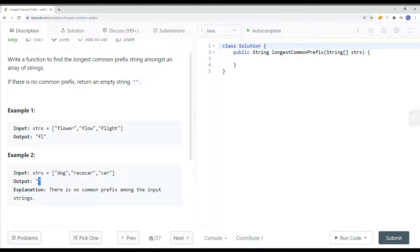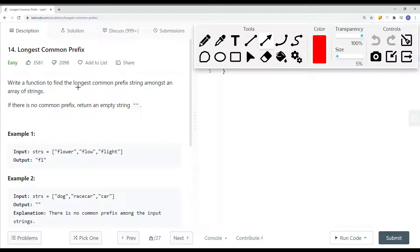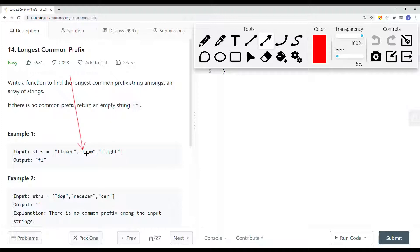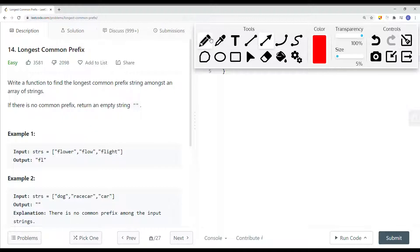So let's look at how we can solve this problem. For each character in a string, we check if every other element has the same character at the same position. For example, 'f' is at index zero for all strings — we verify each one. We continue iterating: 'l', 'o', 'o' — but when 'o' is not present in the next string, we return the longest prefix found so far, which is 'fl'. This gives us an O(n²) time complexity because for each character we check all other elements.